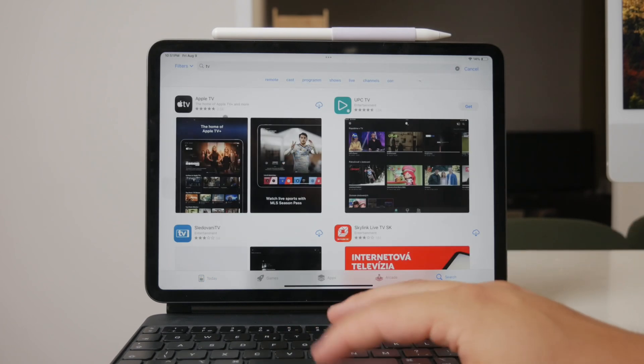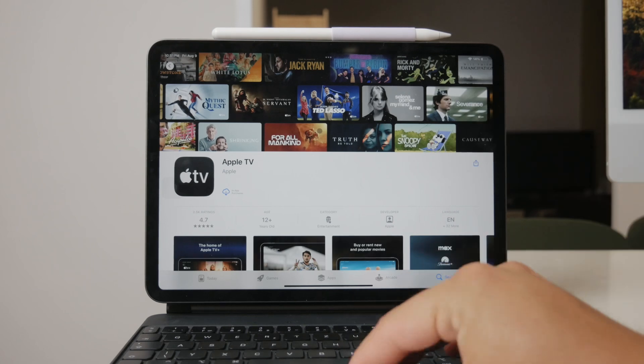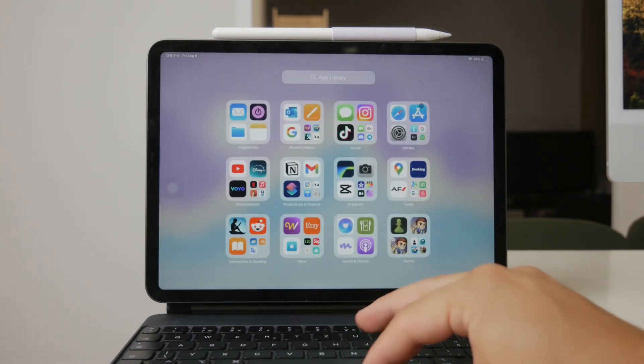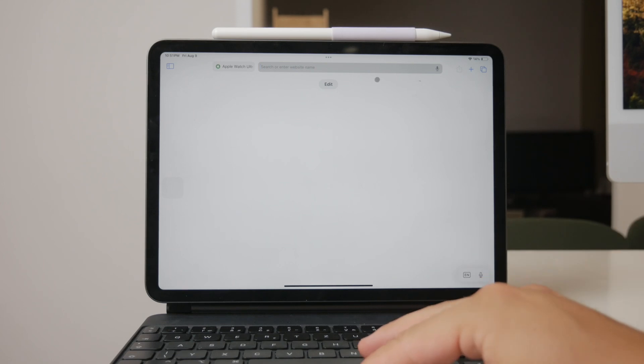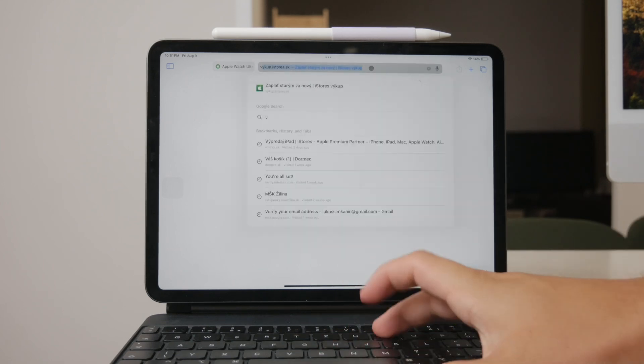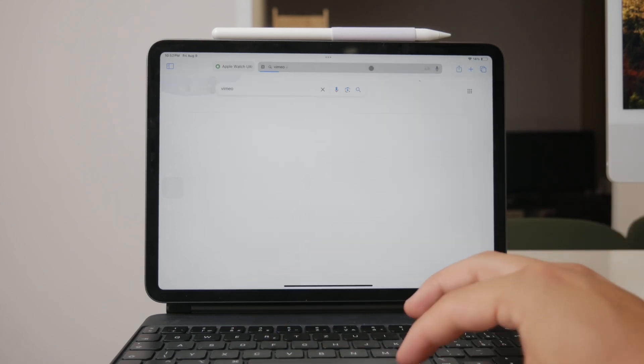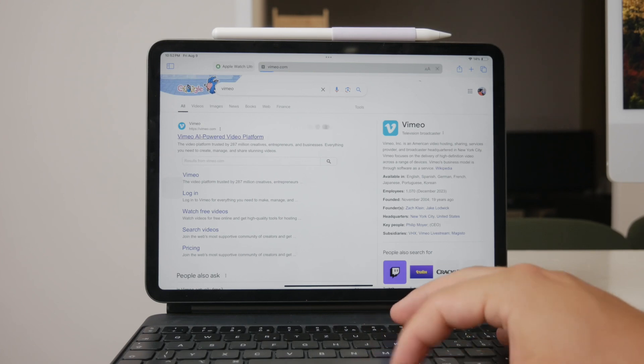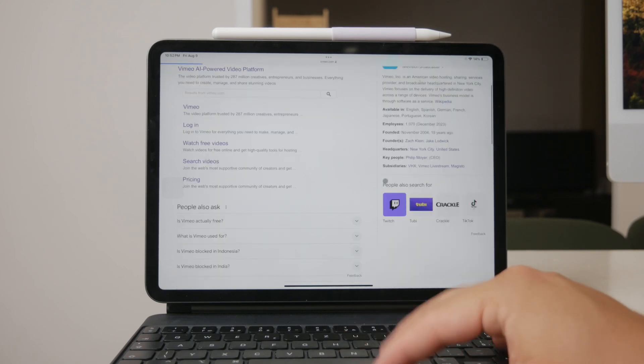Another useful pre-installed app is the Safari browser. With Safari, you can watch videos on various websites like YouTube, Vimeo, and more. Just open Safari, navigate to the video site of your choice, and start watching.